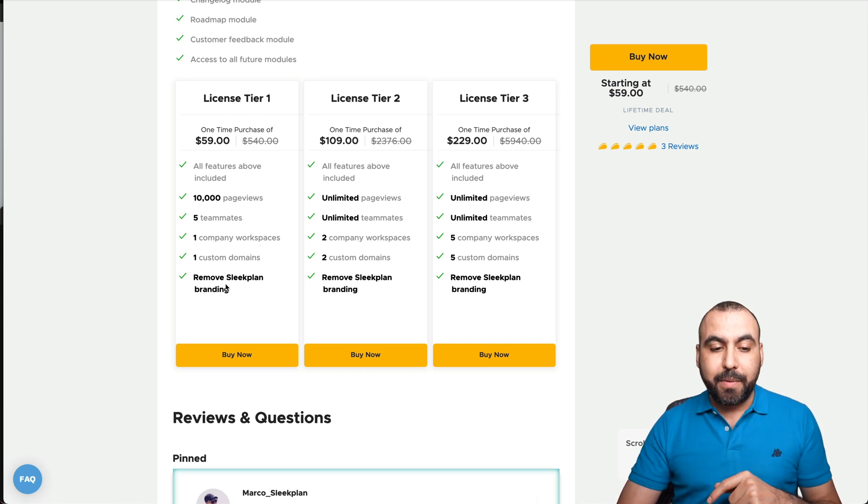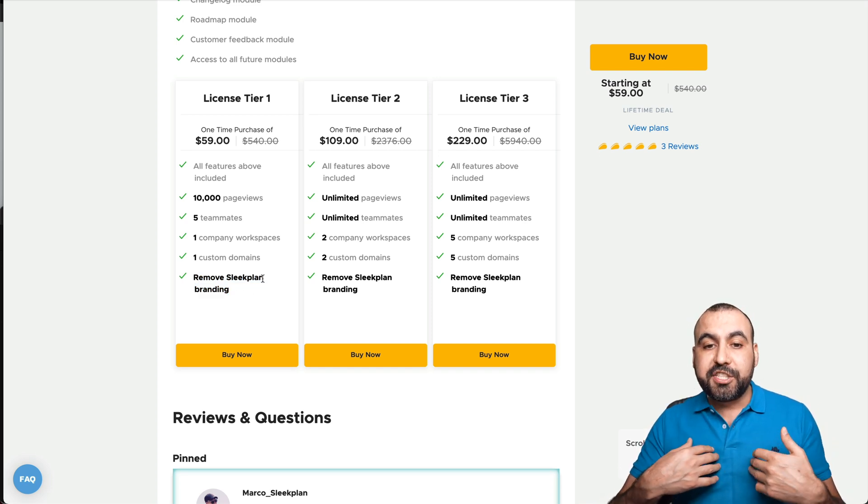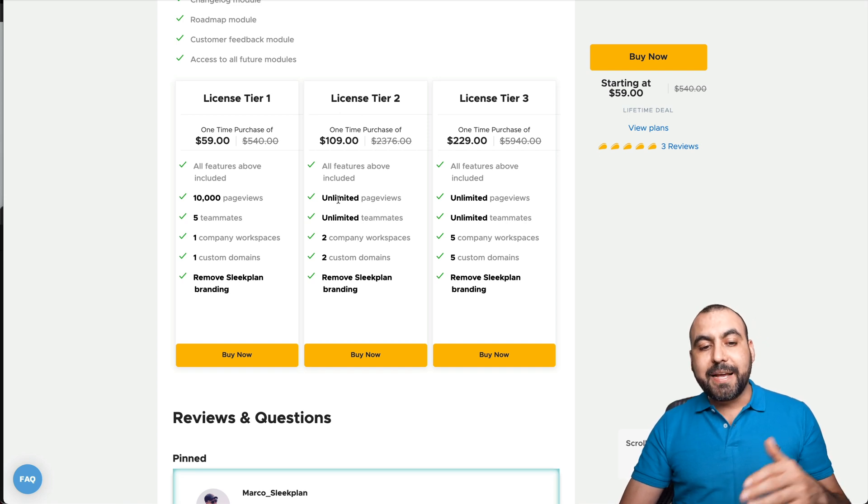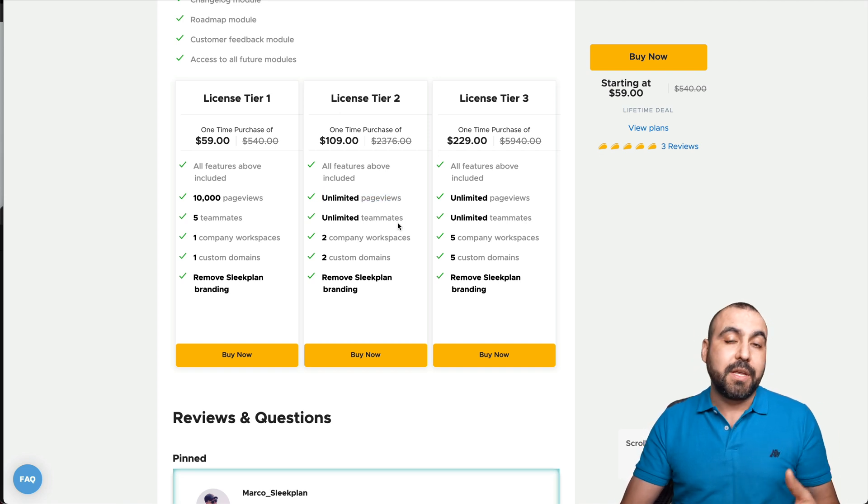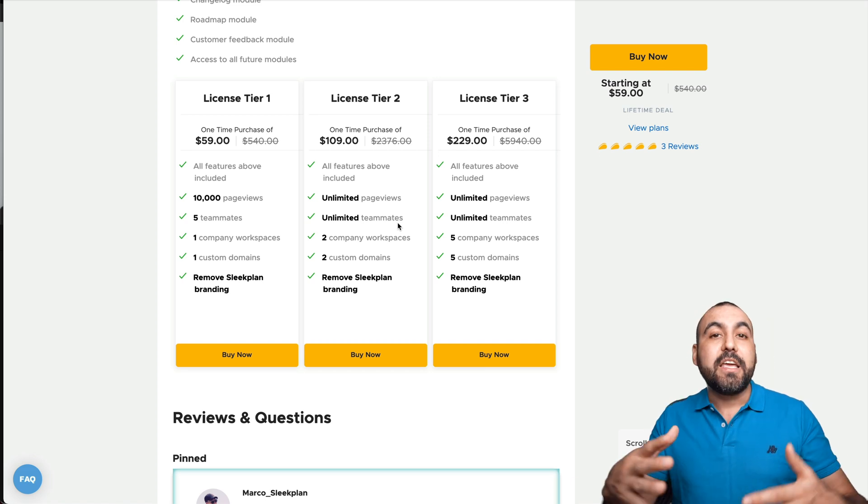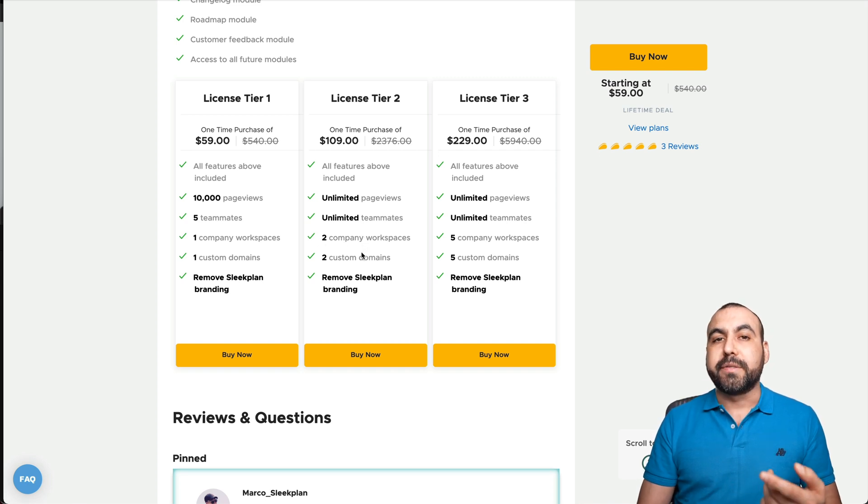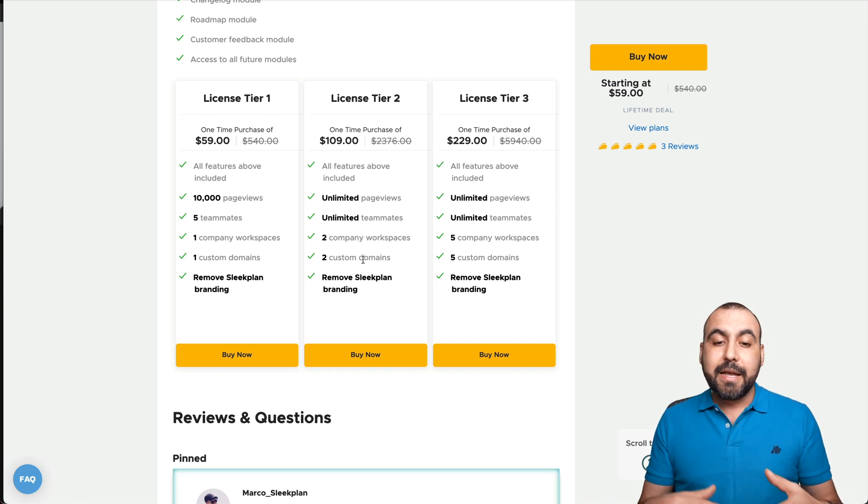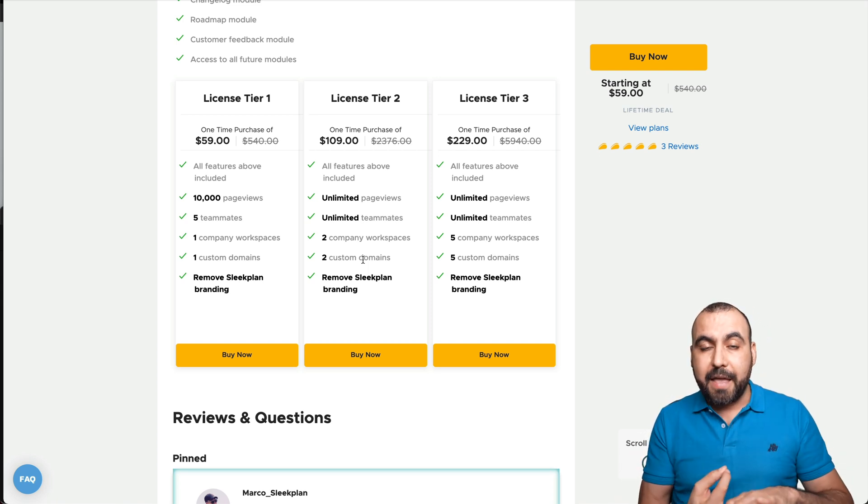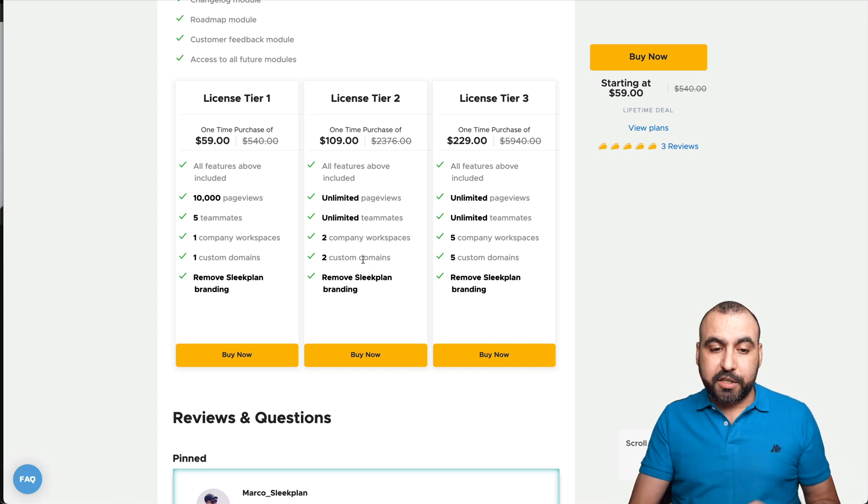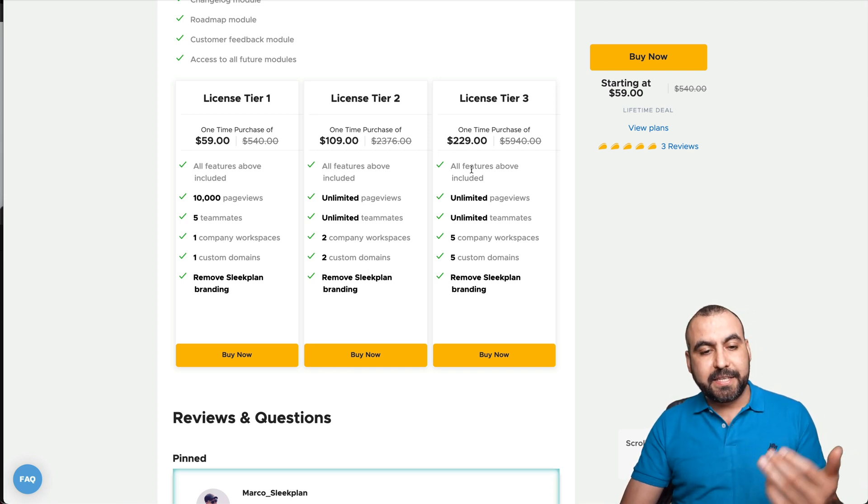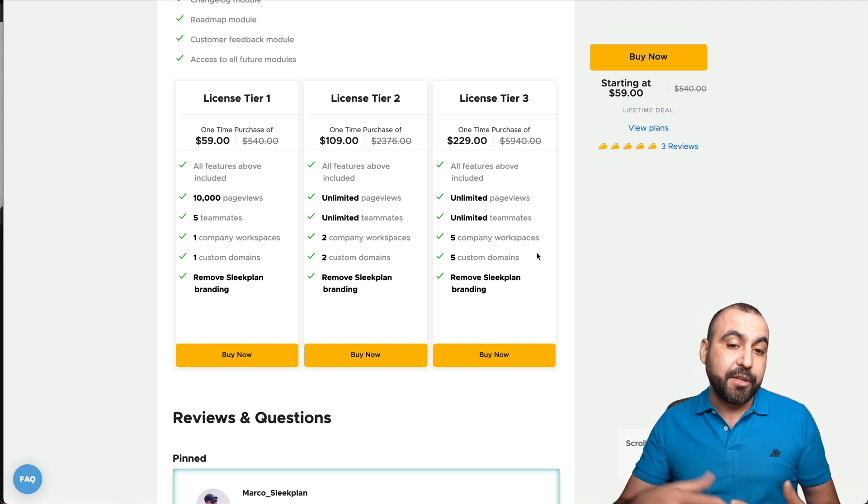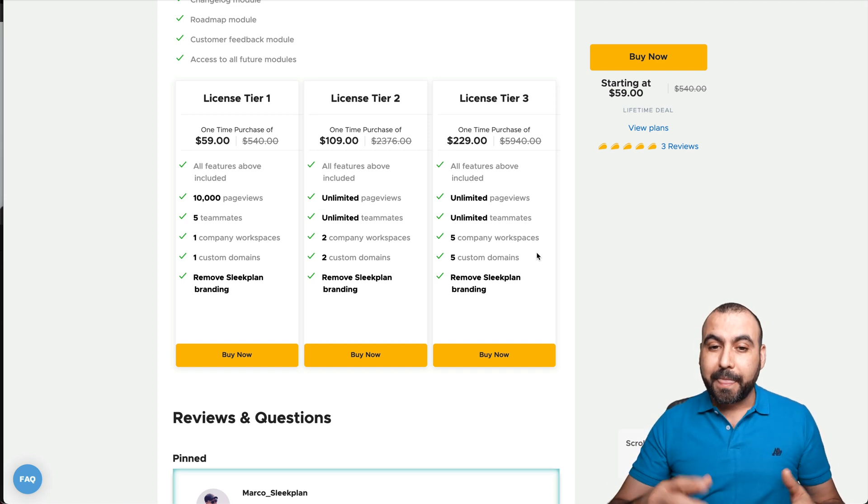My personal recommendation is if you're going to use SleekPlan, I recommend you jump into license tier two because it gives you unlimited page views. This is really important because you won't be capped if you have a lot of page views. You get two workspaces on this one and two custom domains. So that means you could have two separate companies, and in those two separate companies you can have your changelog, your feedback, and the roadmap on each one of the workspaces. License tier three is basically license tier two but with five companies. I wish they had a plan with unlimited domains, but they don't. They go up to five company workspaces.